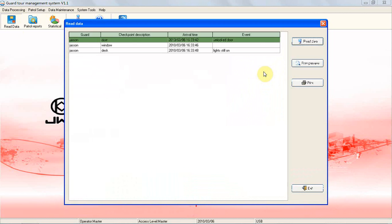For reading data, the software will automatically process records and incomplete tour and omissions.